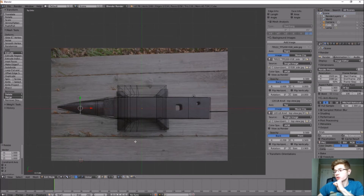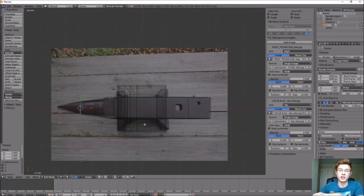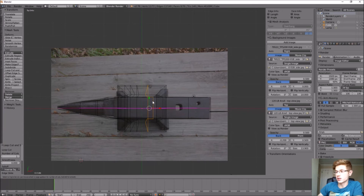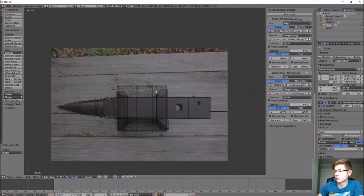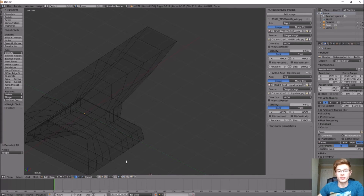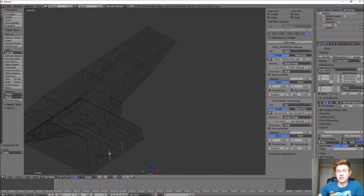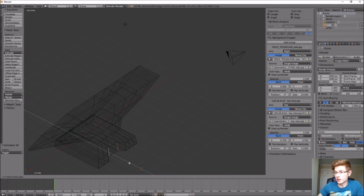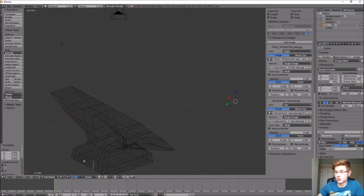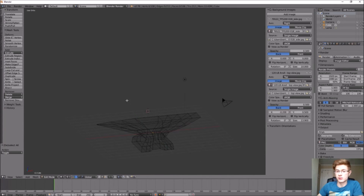Next, we'll create the U-shaped indents on the base of the anvil. This is simply adding loop cuts and manipulating them into shape. Add loop cuts on the right side to match the left side. Then select the two bottom edges on each side — hold Shift to select both at once — and move them inward about 0.5 units. You can type the value or note the distance at the bottom. Repeat for the other side.